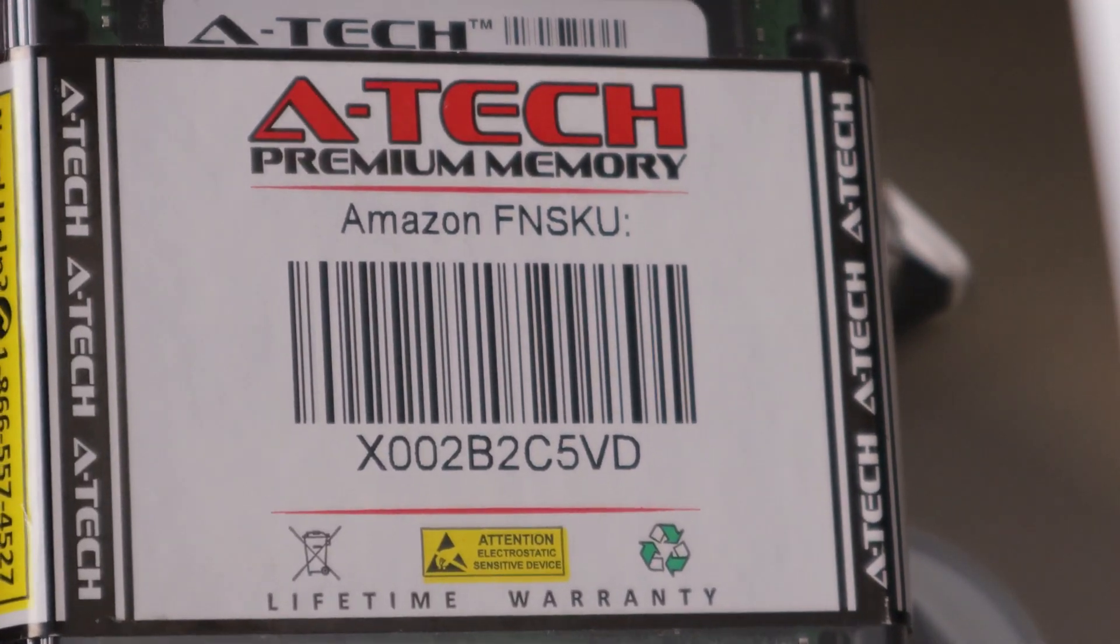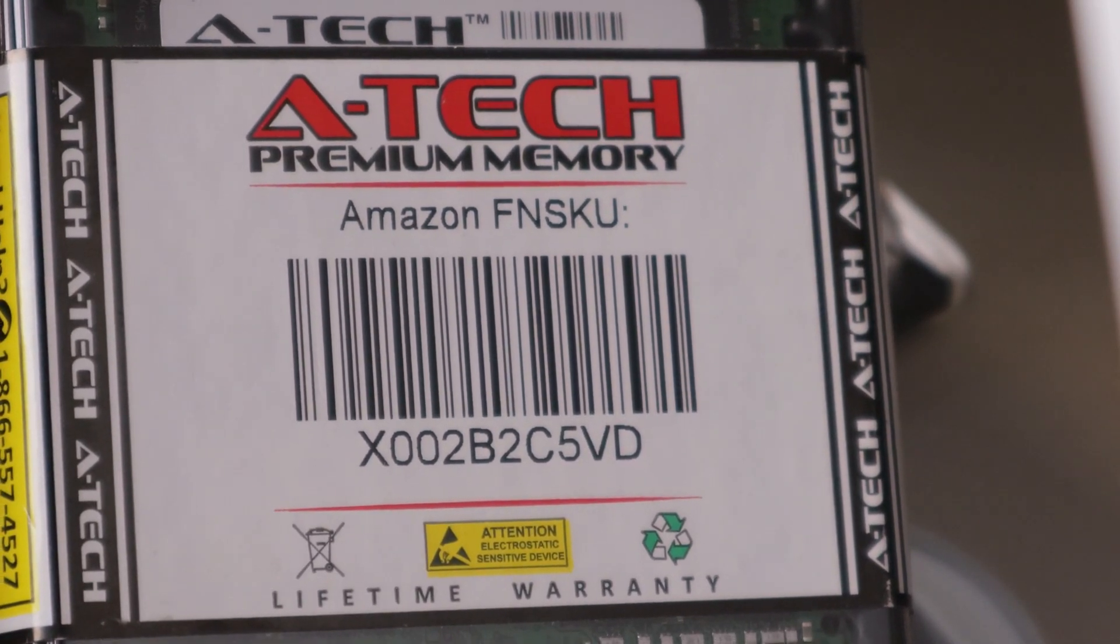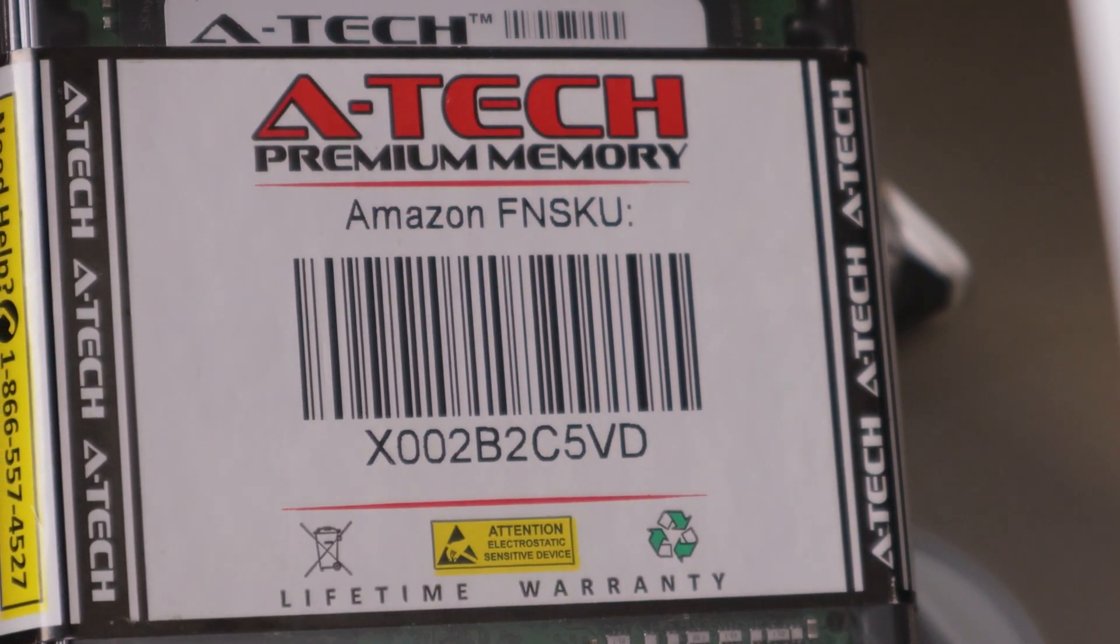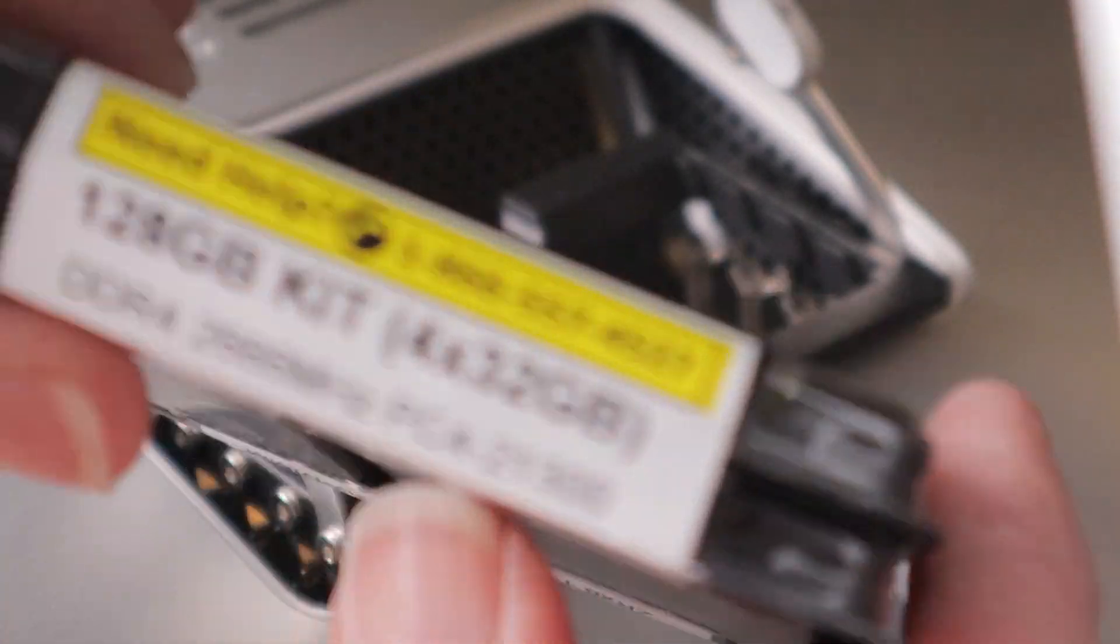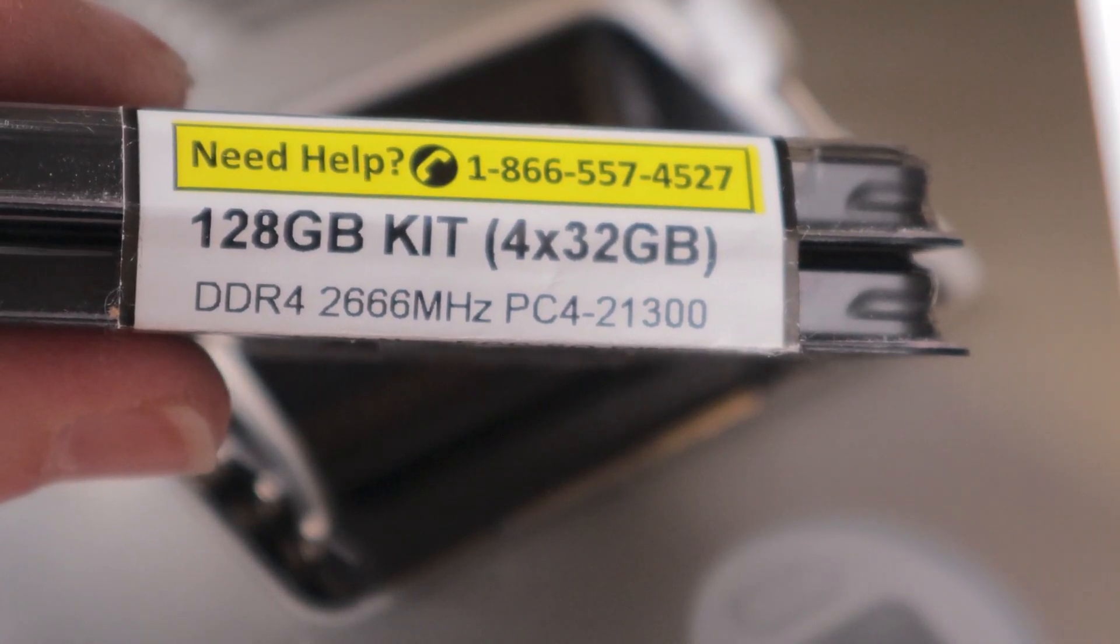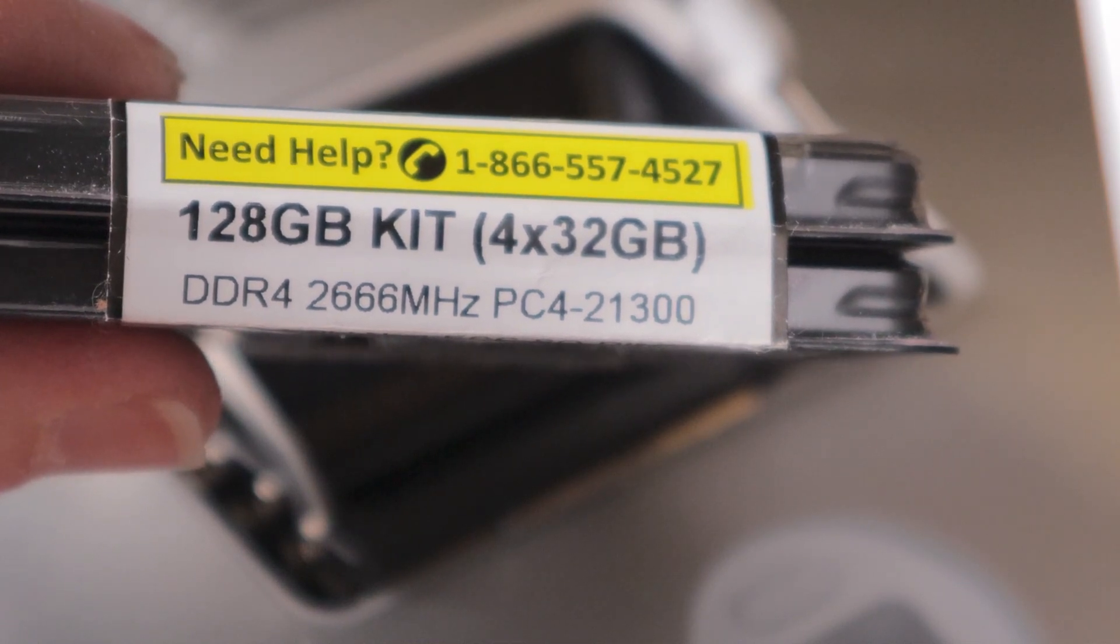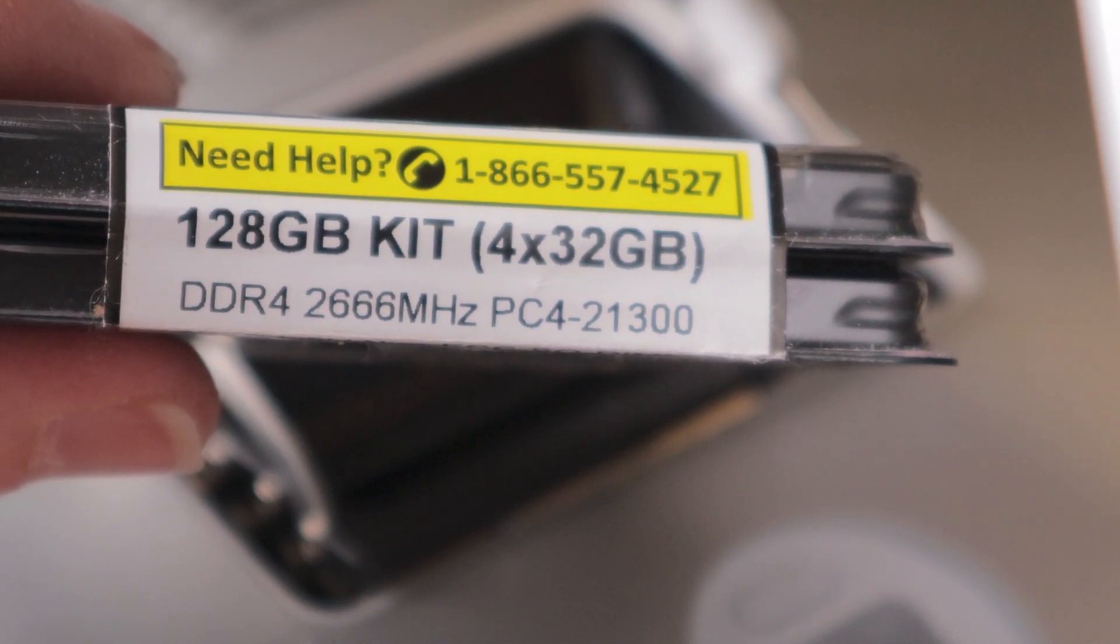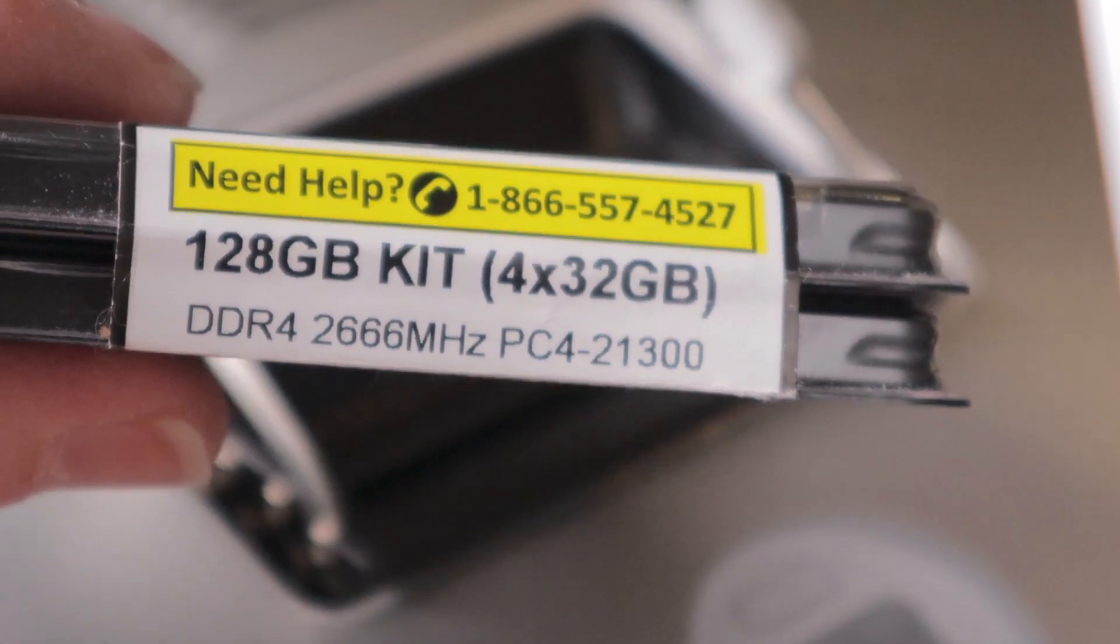These new ones we have are 128 gigabytes of RAM or memory. And it comes in 128 gigabyte kit at four dims at 32 gigabytes each. So let's go ahead and install those.